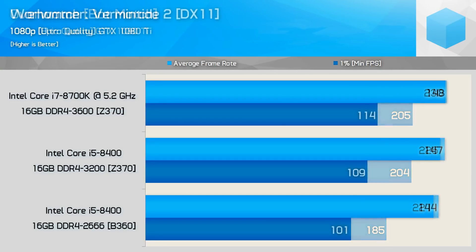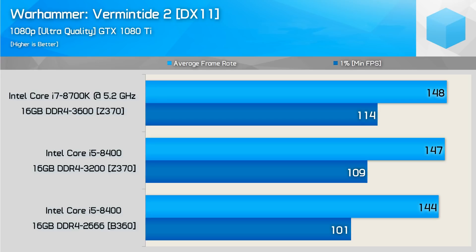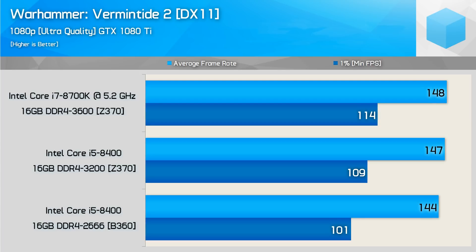Now this is the final benchmark that Steve sent over for us to check out here today, and this is on Warhammer Vermintide 2. We see the i7 at 148 frames per second versus 144. That's good for only 3% difference. On the 1% low, we see 114 as compared to 101, and that is good for 13% increase there. Now comparing the 3,200 to the stock B360, we see 2% average difference on the average FPS, and then we see 8% difference on the 1% low, showing that the memory speed almost balances out the average frame per second between the 5.2 gigahertz and the stock standard i5-8400 with 3,200 megahertz memory.